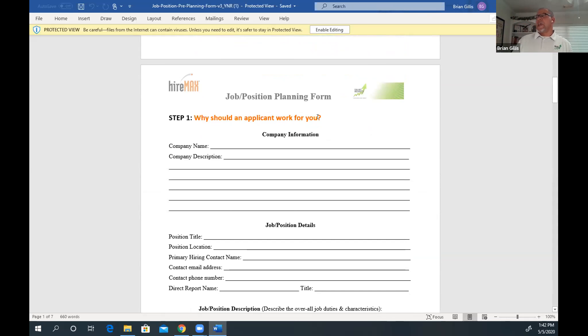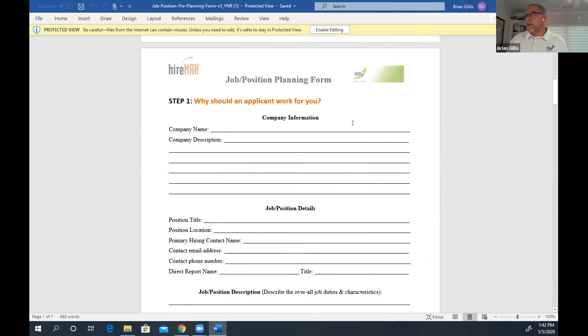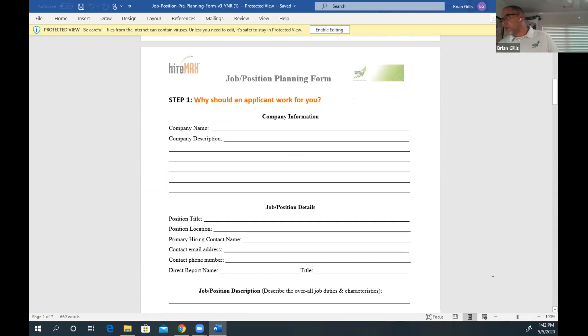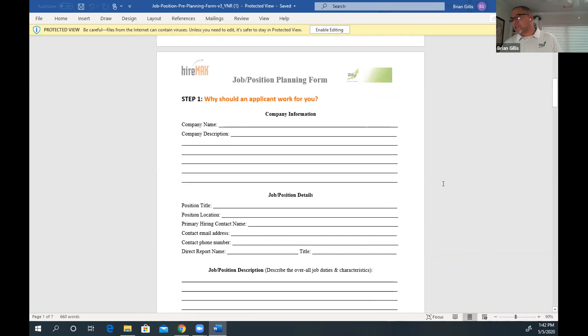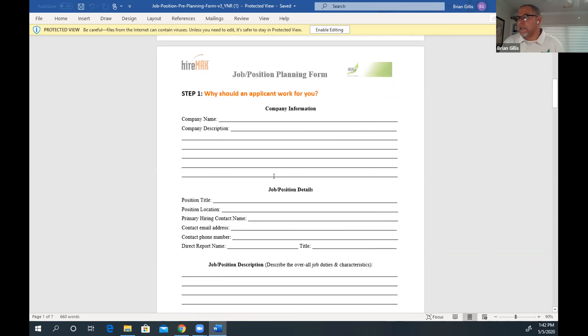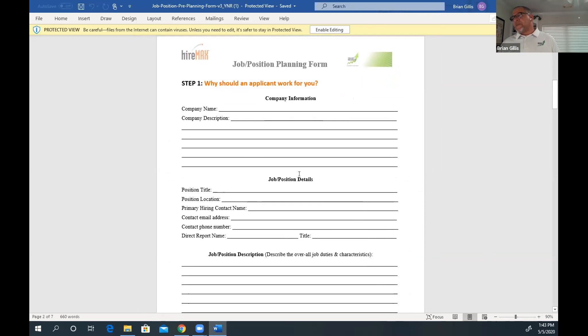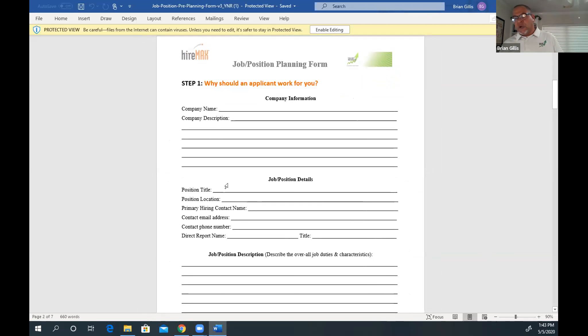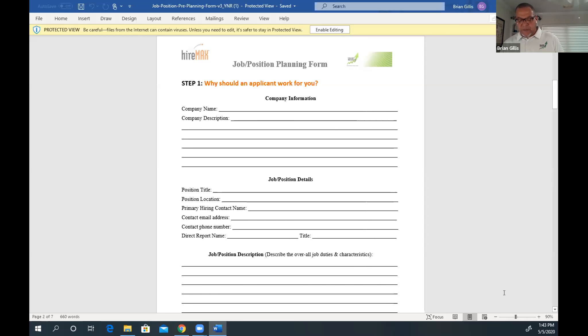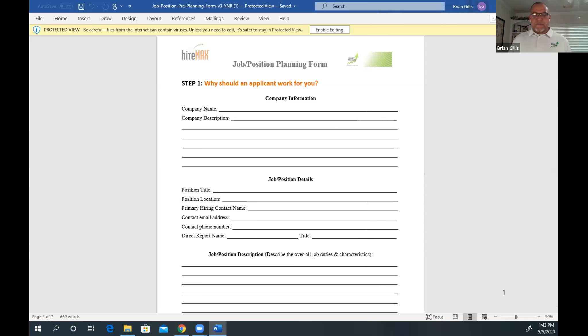Why should an applicant work for you? This is a planning form. What you can do is go in here and completely fill this out. Let's read through this real quick. You put your company name, description, the job position and the details of that position that you want to hire for. I know that right now there's some people on this call that are in the mix of looking for a good hire to bring somebody good on their team.